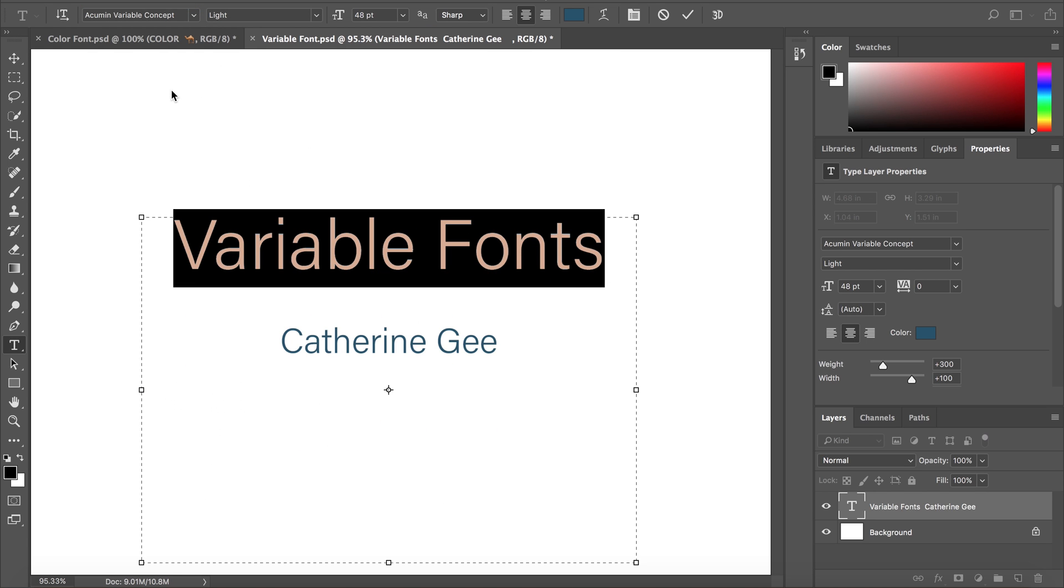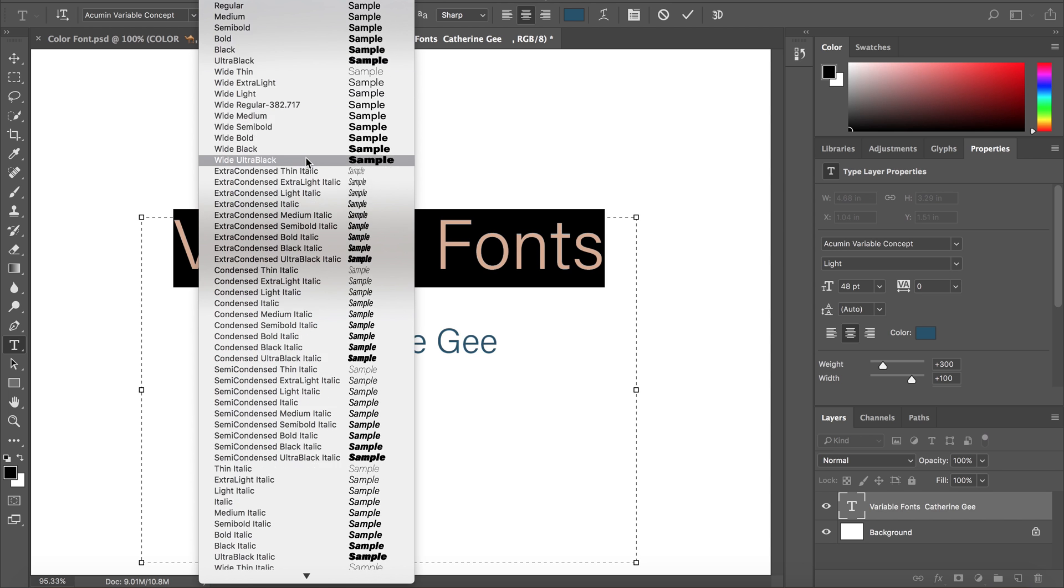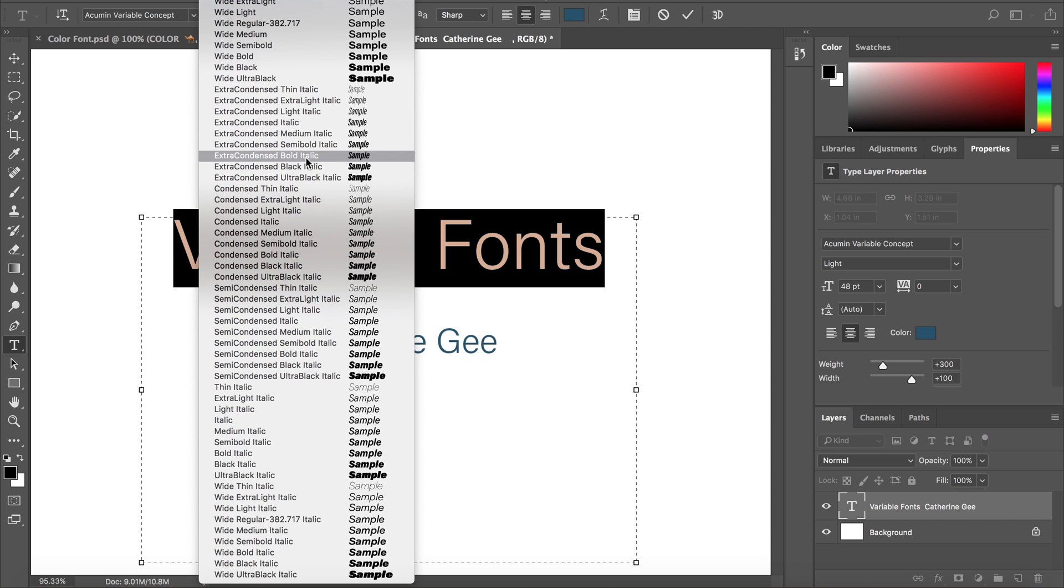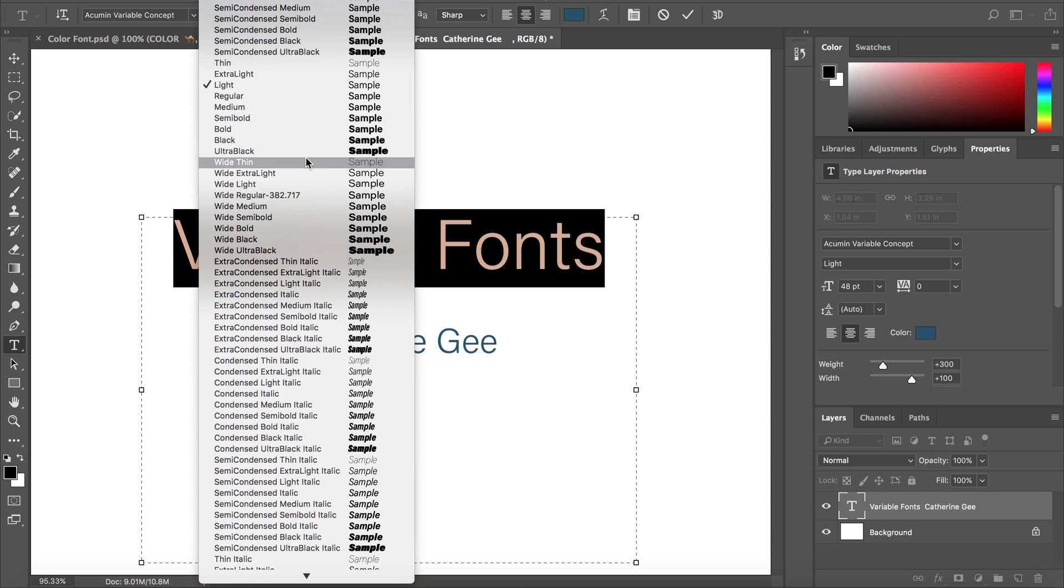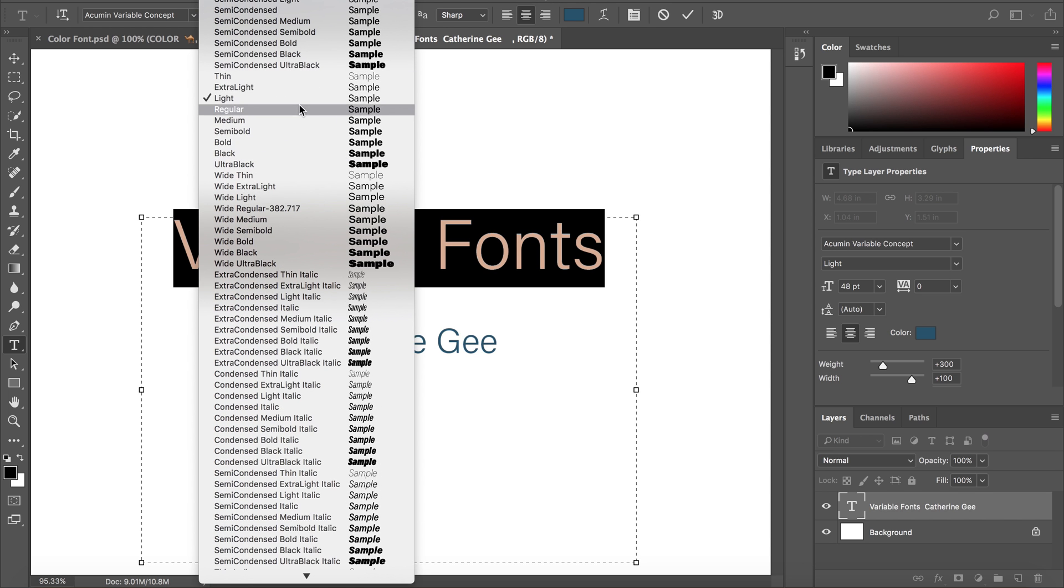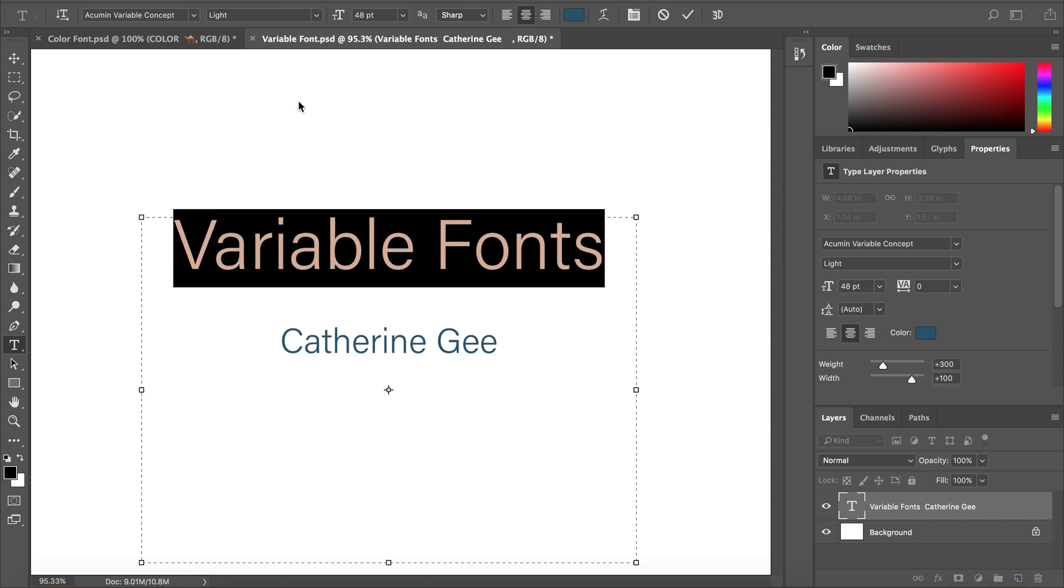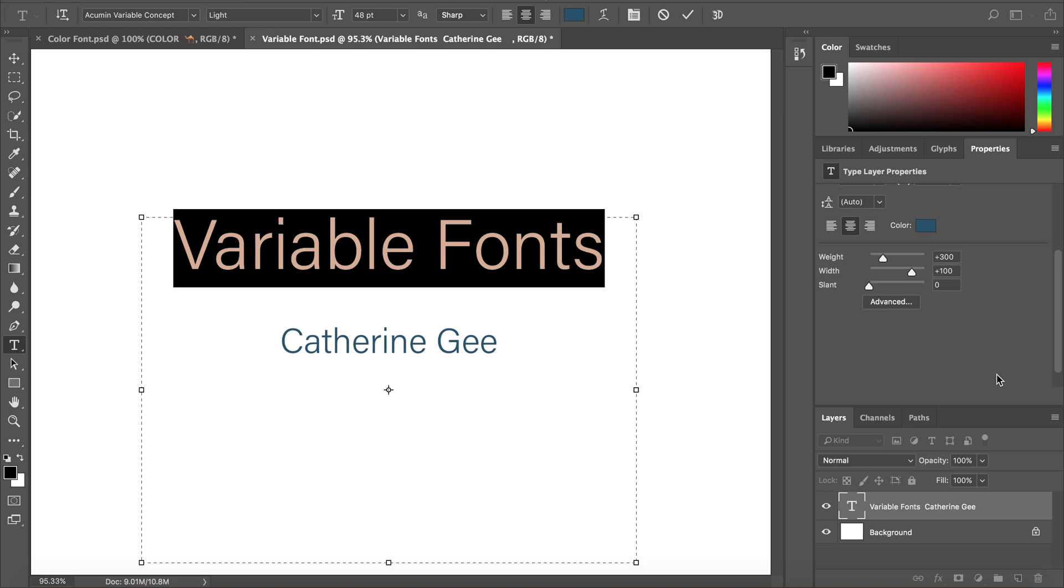In the Styles menu, I can choose from all these style options, combinations of the font's three variables. Just use the slider in the properties panel to adjust weight, width, and slant.